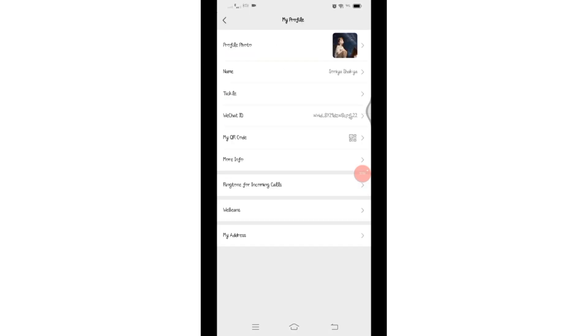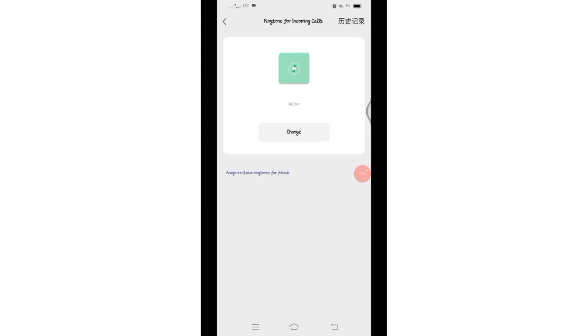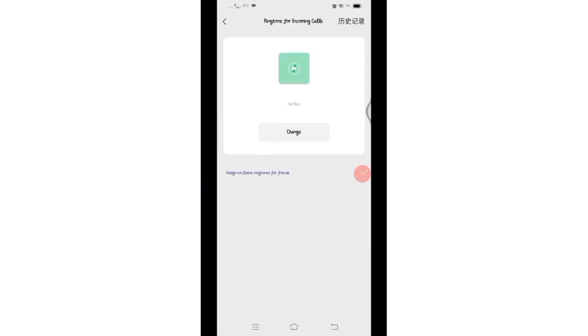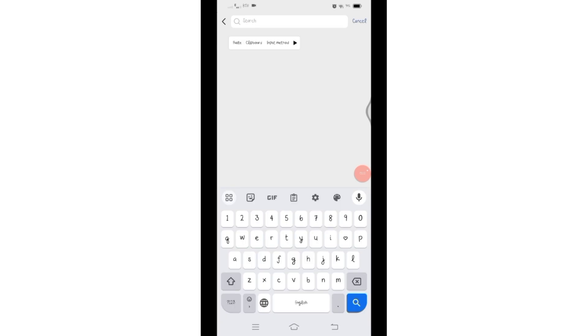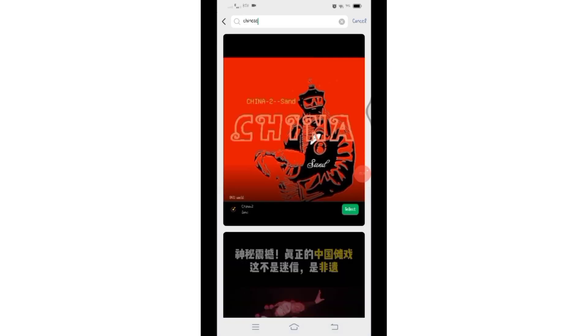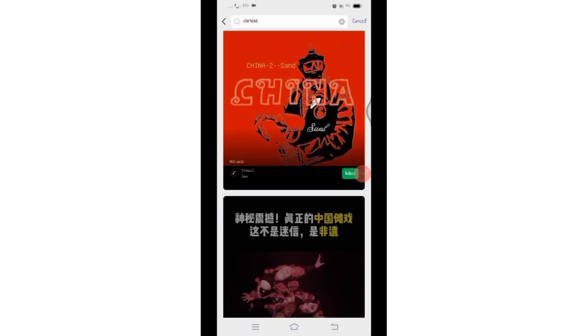Under 'More Info', you will see the 'Ringtone for Incoming Calls' option. Click on that option, and then click on 'Change'. You can search for a ringtone by clicking on the search icon, and in the search box below you will find various search results.